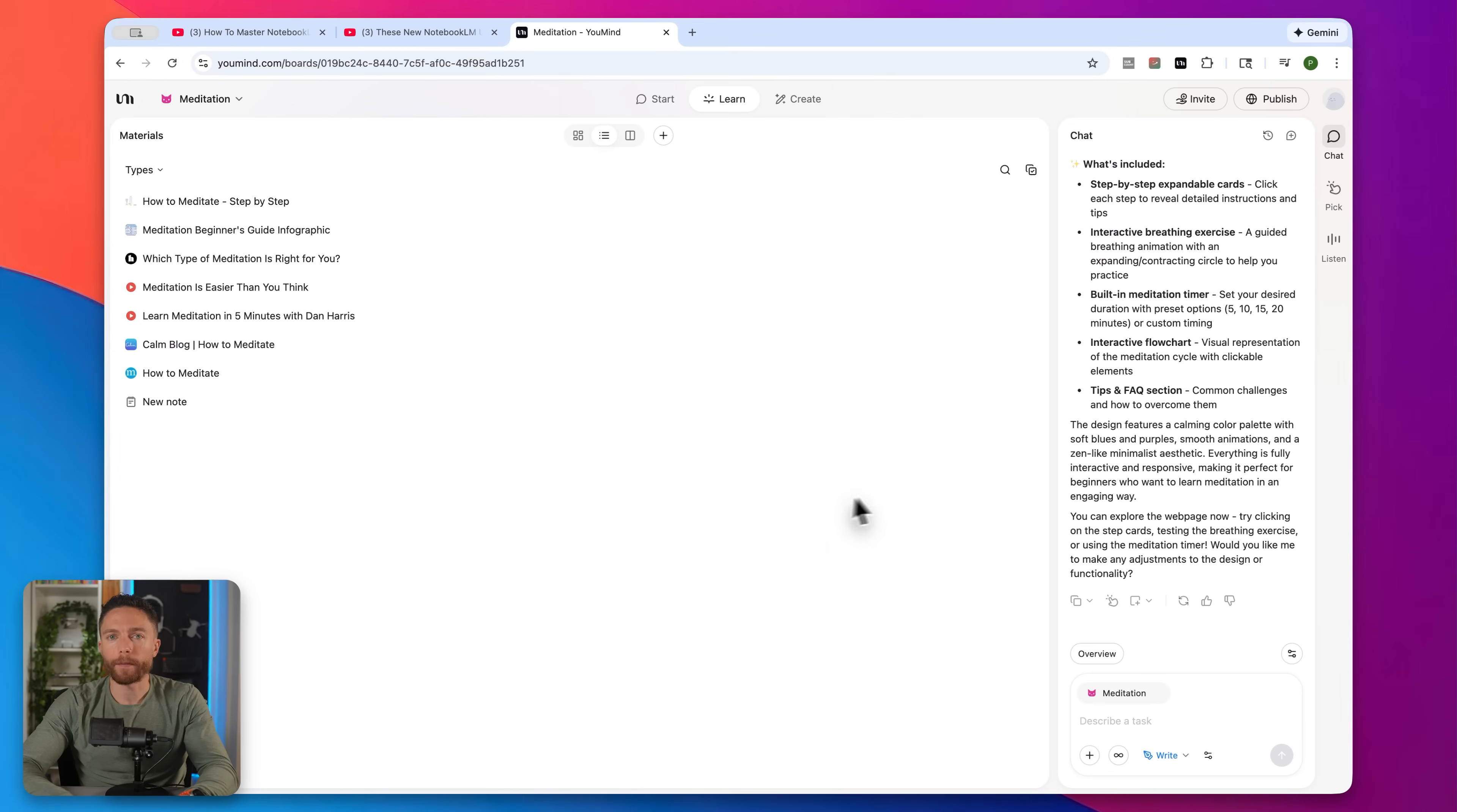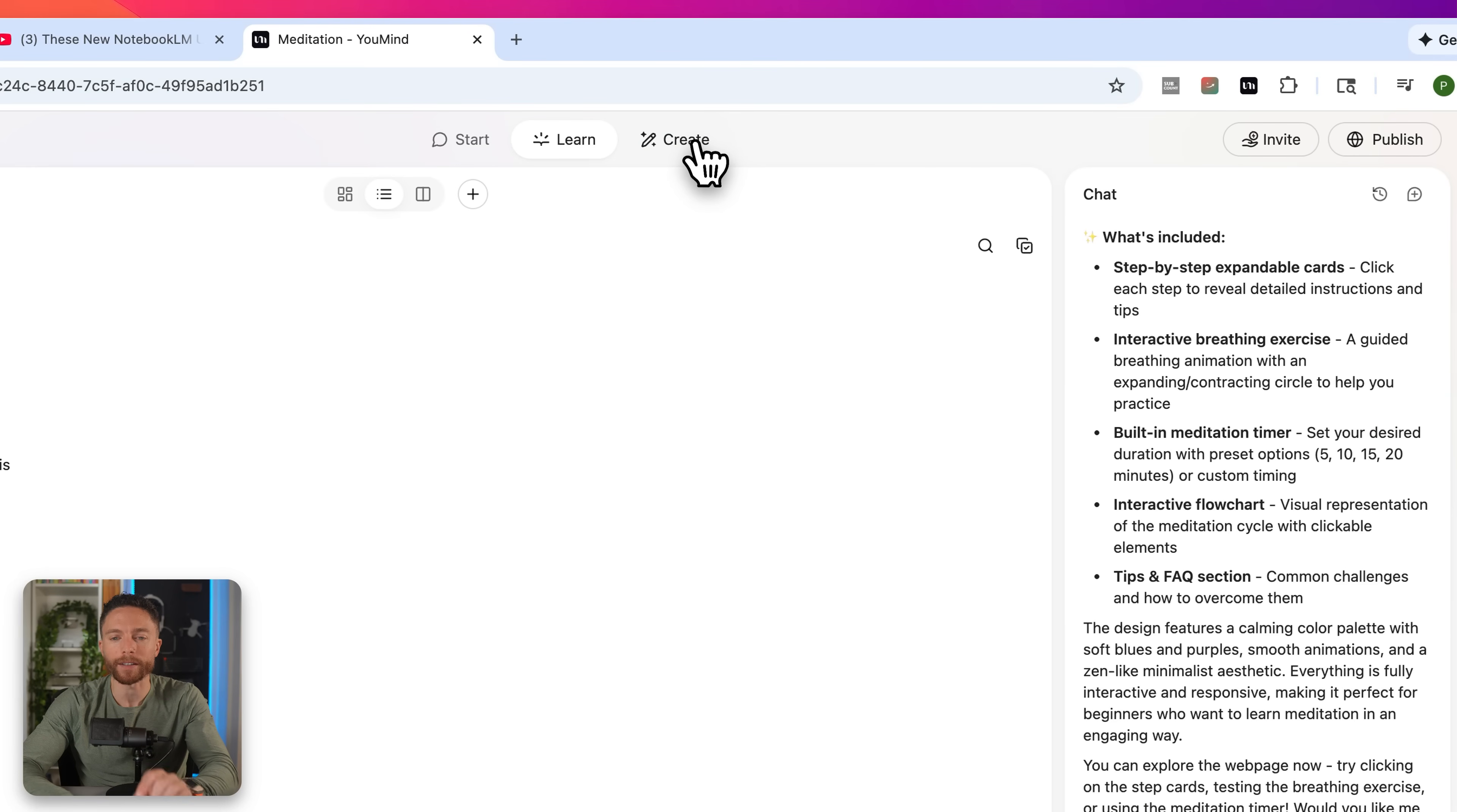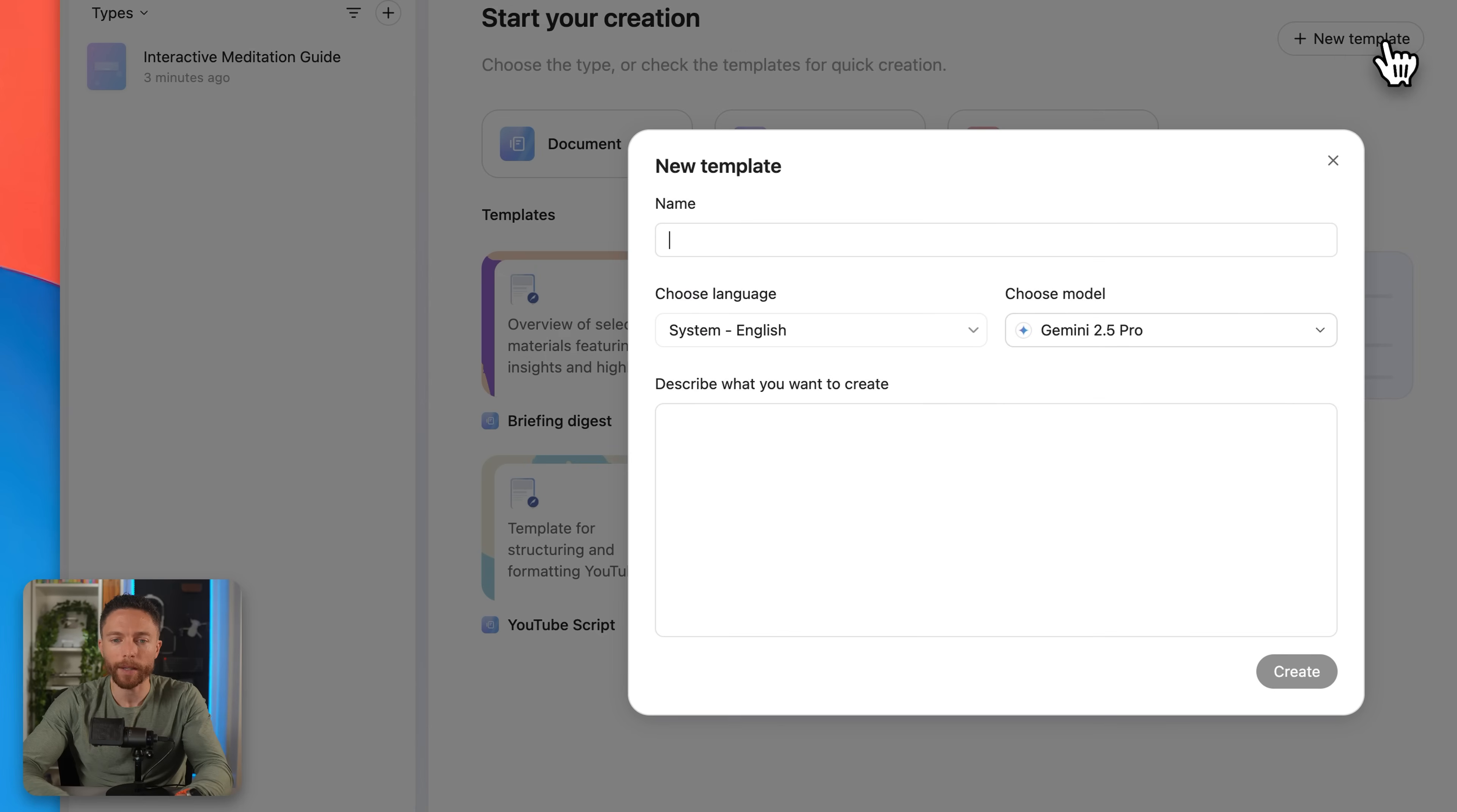I showed you before how if you want to actually have it write something for you, you can come to this drop down and select write page. But the better way of doing that is by clicking up here where it says create. Here, this gives you access to templates. So you can have it write for you in the same style every single time without repeating your prompts. So I have one right here that every time I choose it, it will use all the information in the board to create a blog post or a YouTube script or a research guide. You can set up a new template by clicking right here where it says new template.